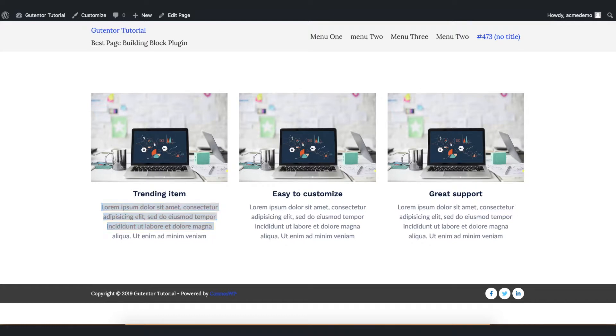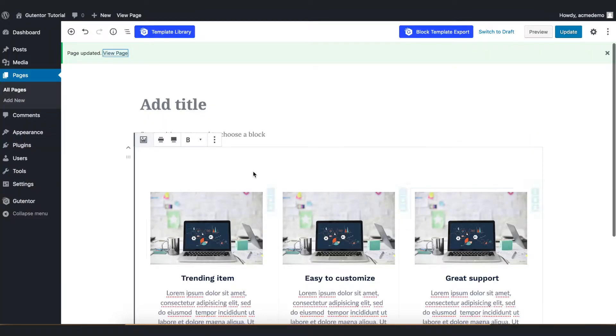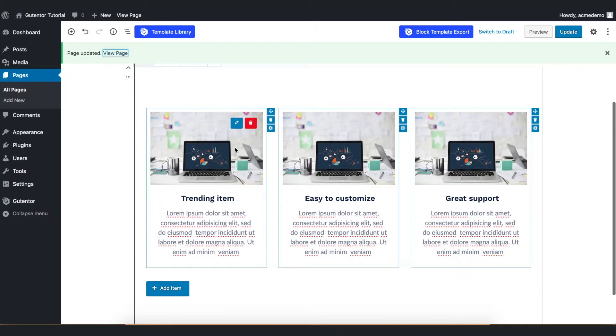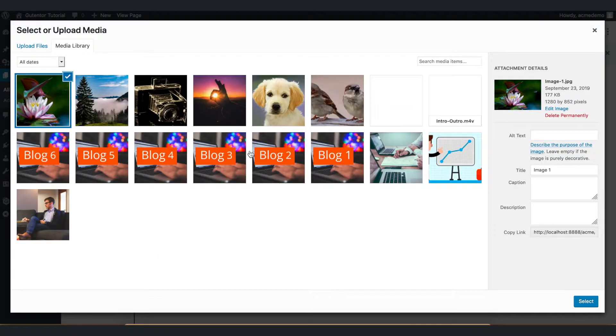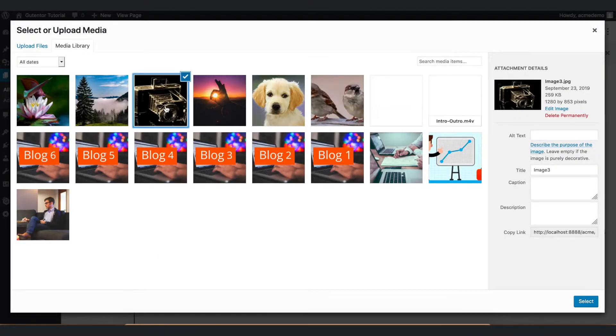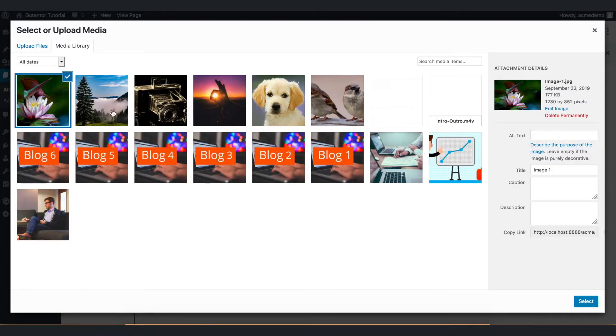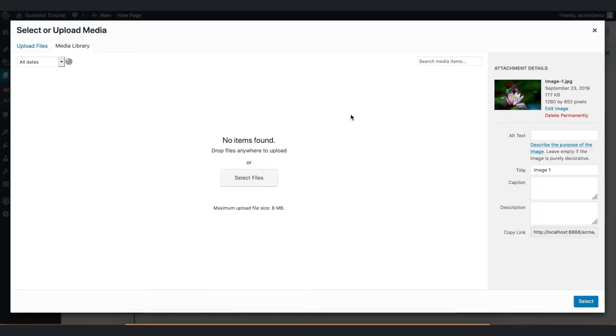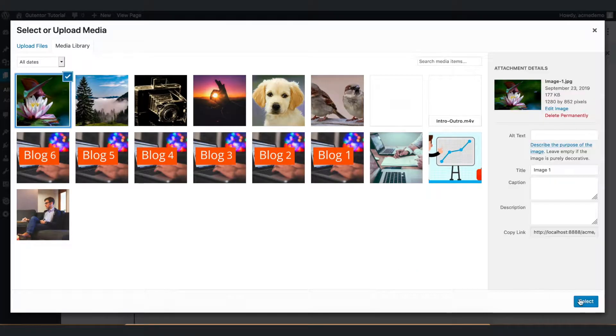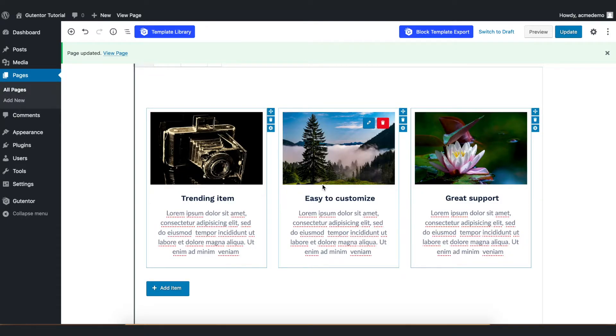Let's go back to the edit page and first of all, let's change the image. Go to edit image and select the image. Now the image has been changed.